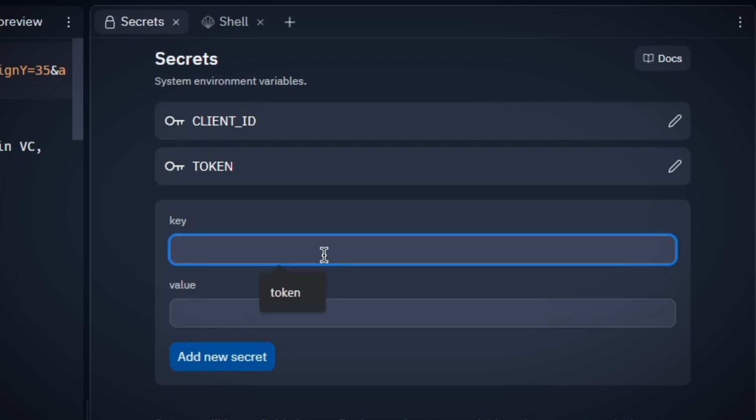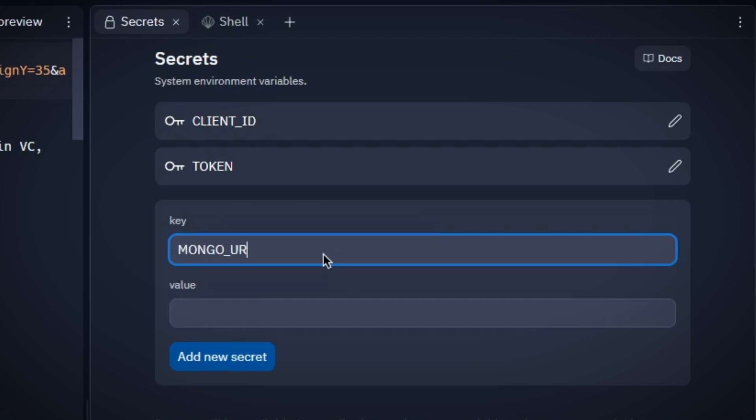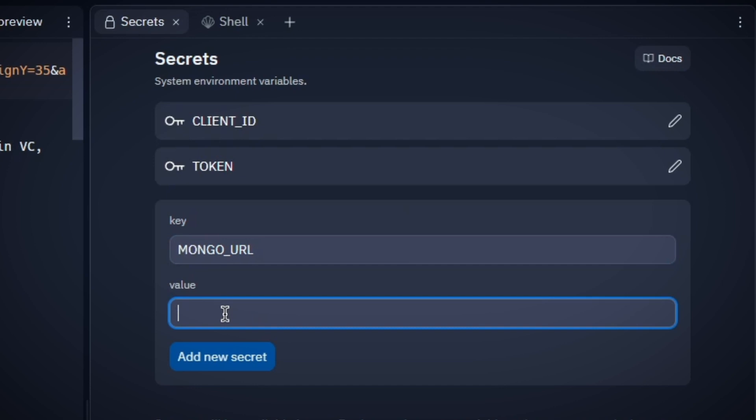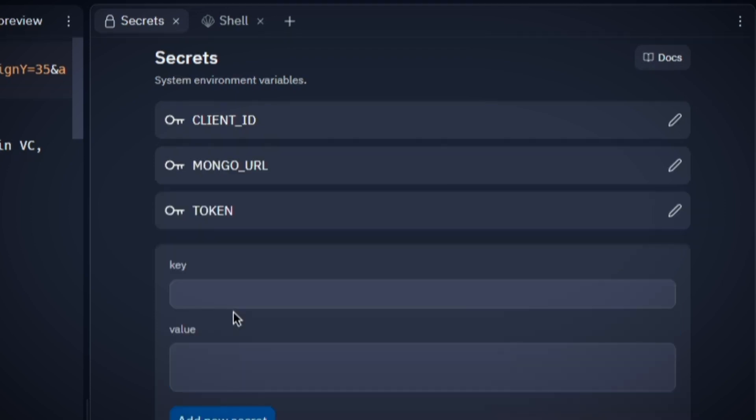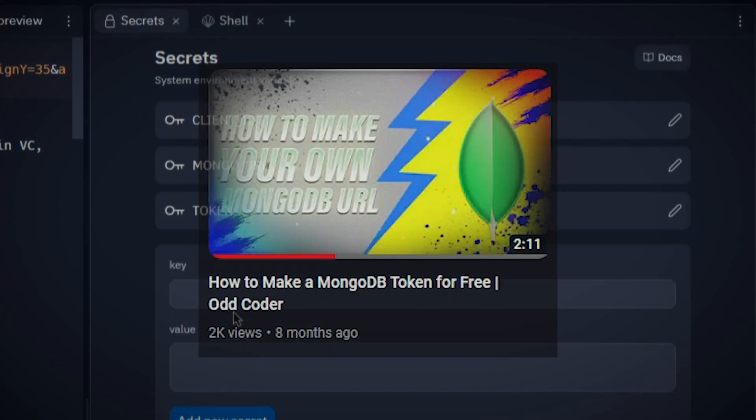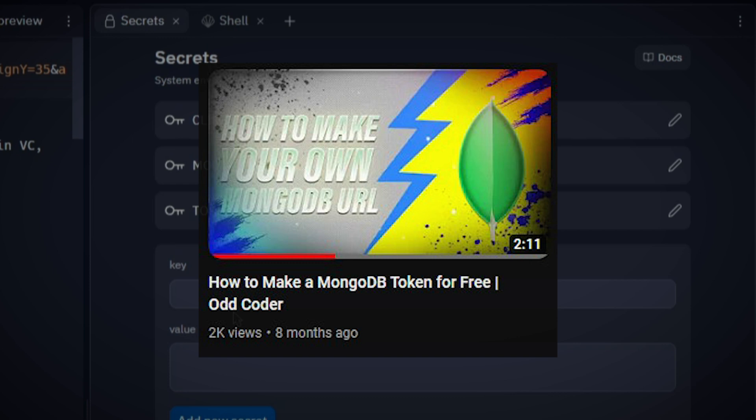Now write MONGO_URL with all caps into the key field and put your MongoDB token into the value field. Now add this secret. If you don't have any MongoDB token, you can watch this tutorial to create one by yourself.